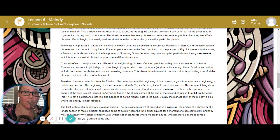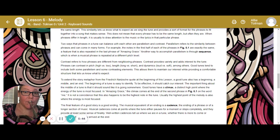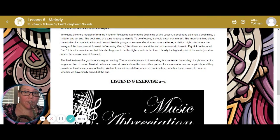To extend the story metaphor from Friedrich Nietzsche's quote at the beginning of this lesson: a good tune has a beginning, a middle, and an end. The beginning should catch our interest. The important thing about the middle is that it should sound like it's going somewhere — good tunes have a climax, a distinct high point where the energy is most focused. In Amazing Grace, the climax comes at the end of the second phrase on the word "me," which is also the highest note of the tune. The final feature is a good ending — the musical equivalent is a cadence, the ending of a phrase or longer section of music. Well-written cadences tell us where we are in a tune, whether there is more to come, or whether we have finally arrived at the end.